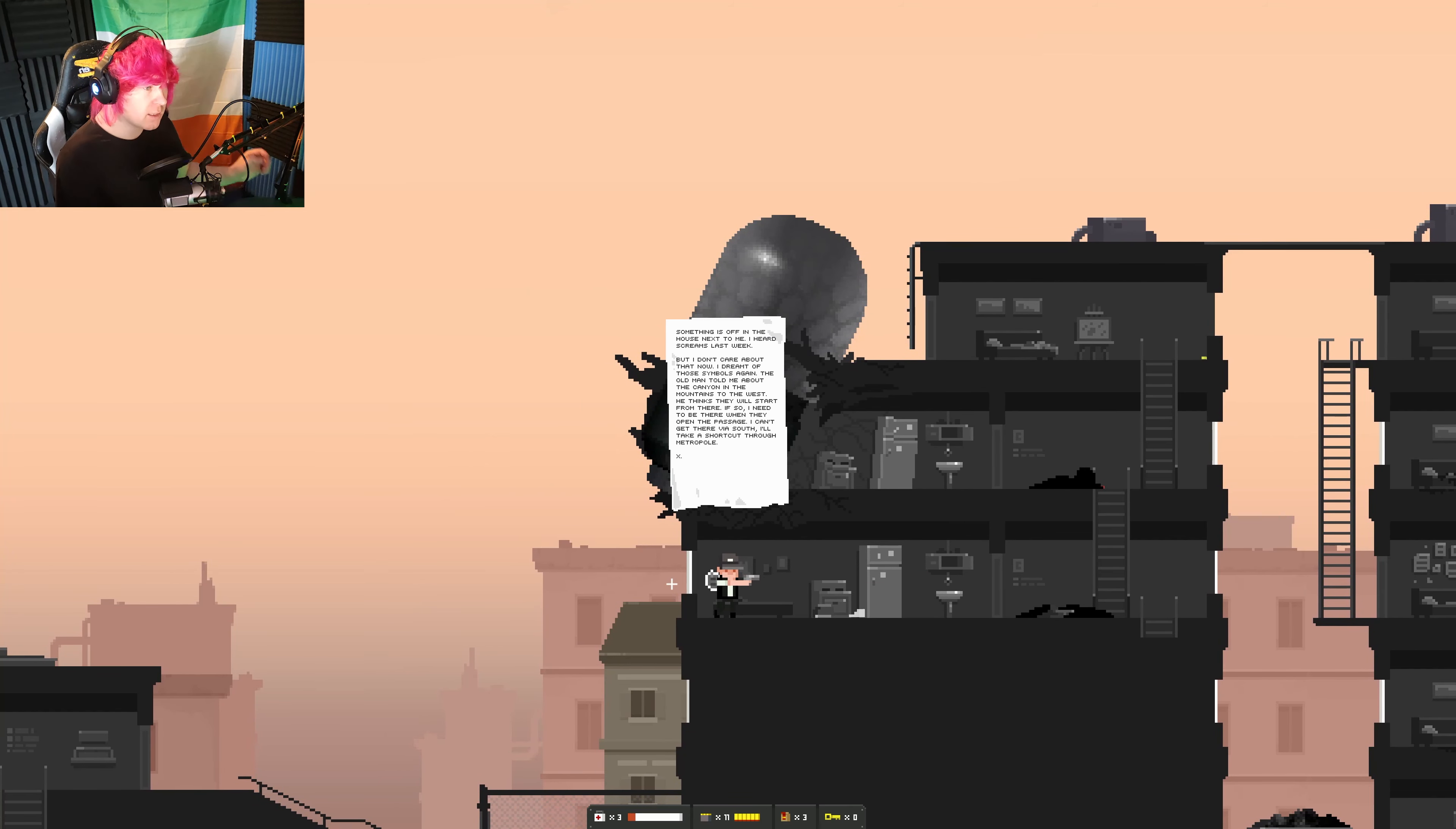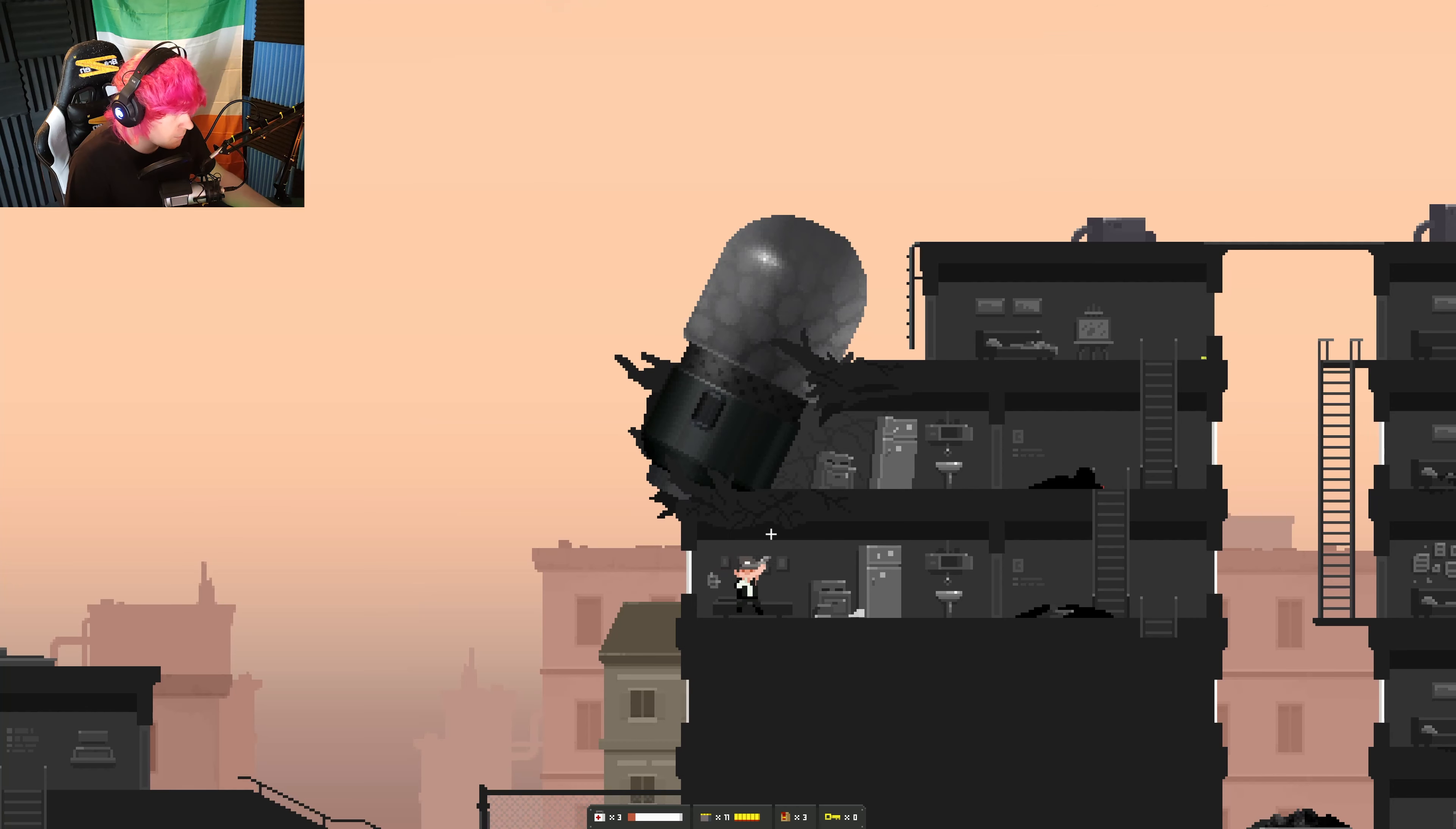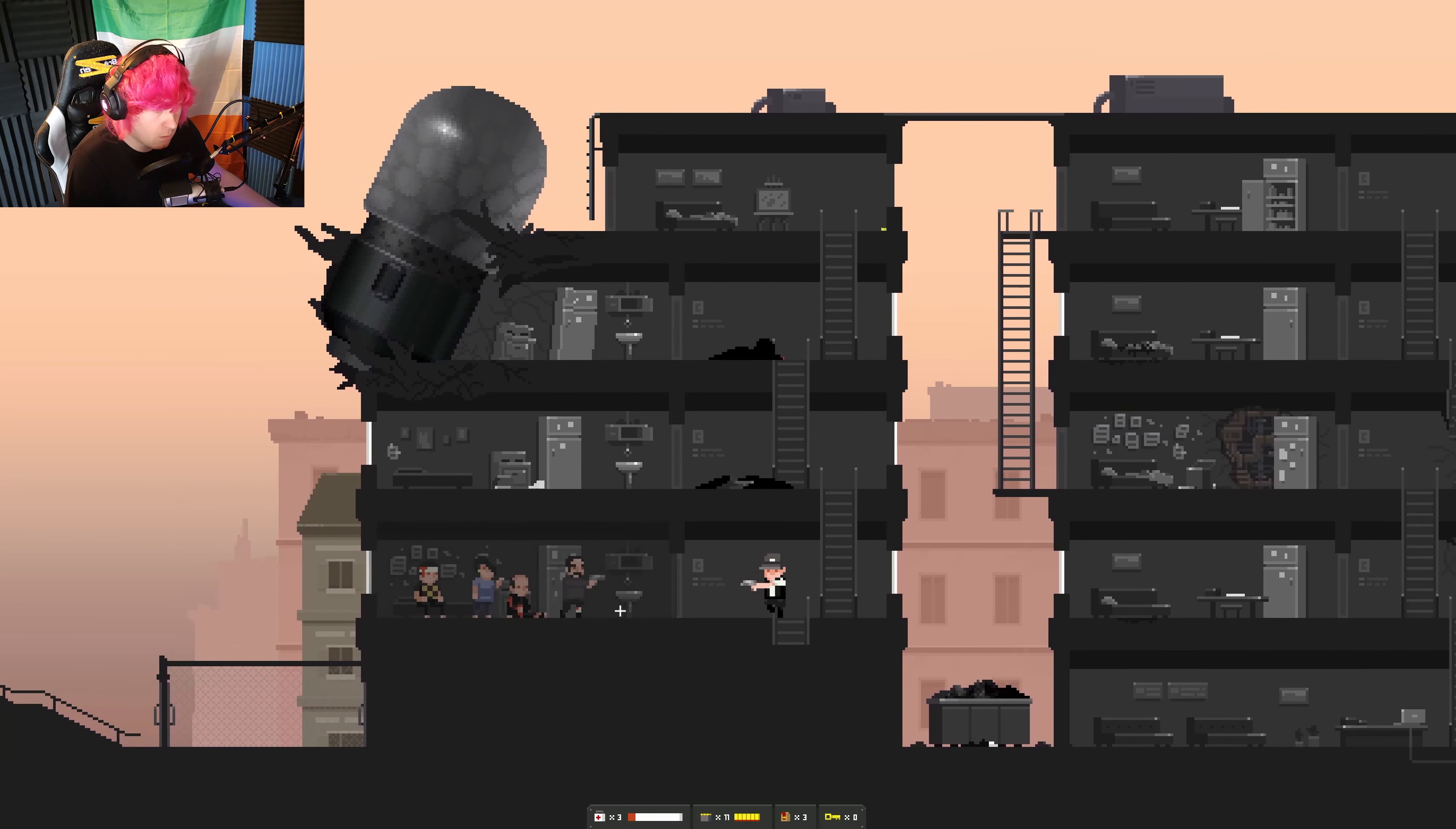Something is off in the house next to me. I heard screams last week, but I don't care about that now. I dreamt of those symbols again. The old man told me about the canyon in the mountains in the west. He thinks they still strapped for the, neither this, that, neither. Okay. Only one shotgun bullet. Oh, hello.